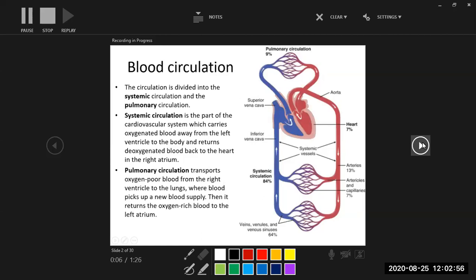Circulation is the portion that completes the cardiovascular system. The major function of the heart is to pump the blood, and that blood has to go somewhere through the circulation system. Circulation can be divided into two types: systemic circulation, which provides oxygenated blood to the body, and pulmonary circulation, which pumps low-oxygen blood to the lungs.